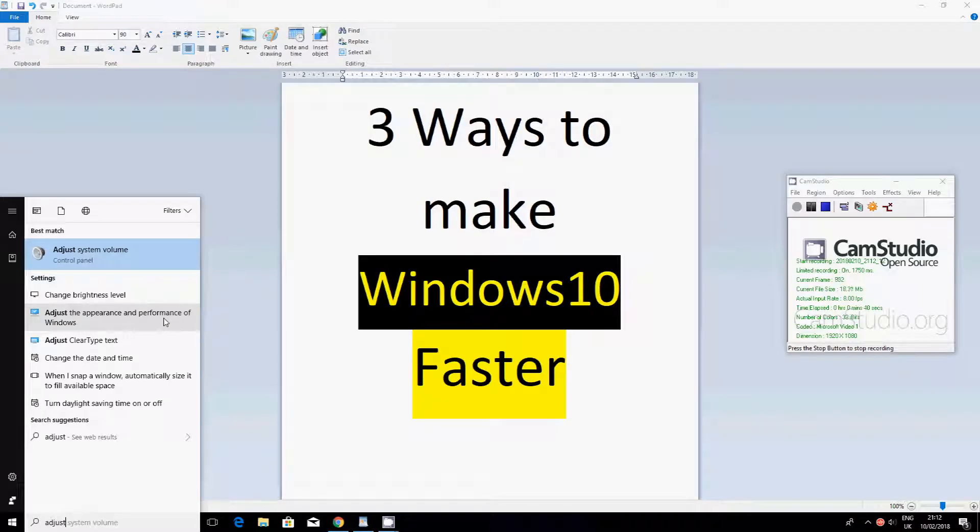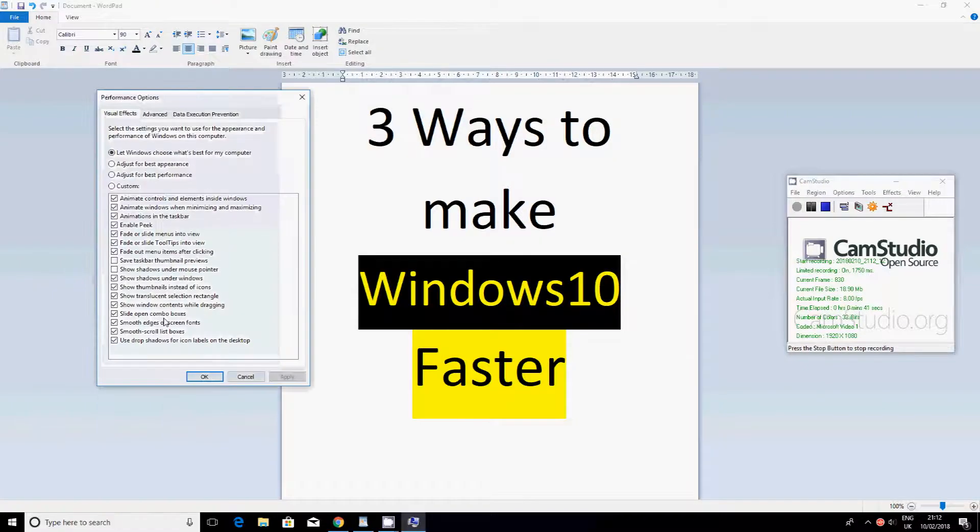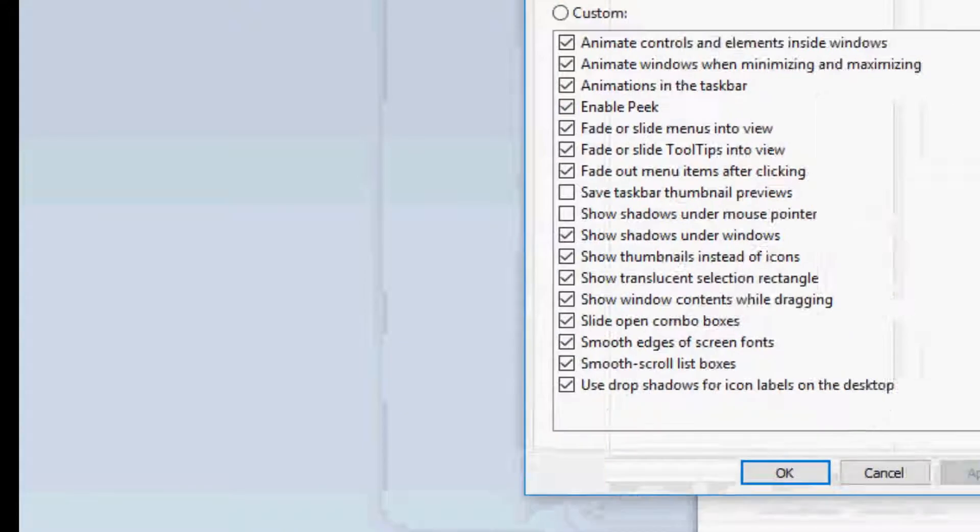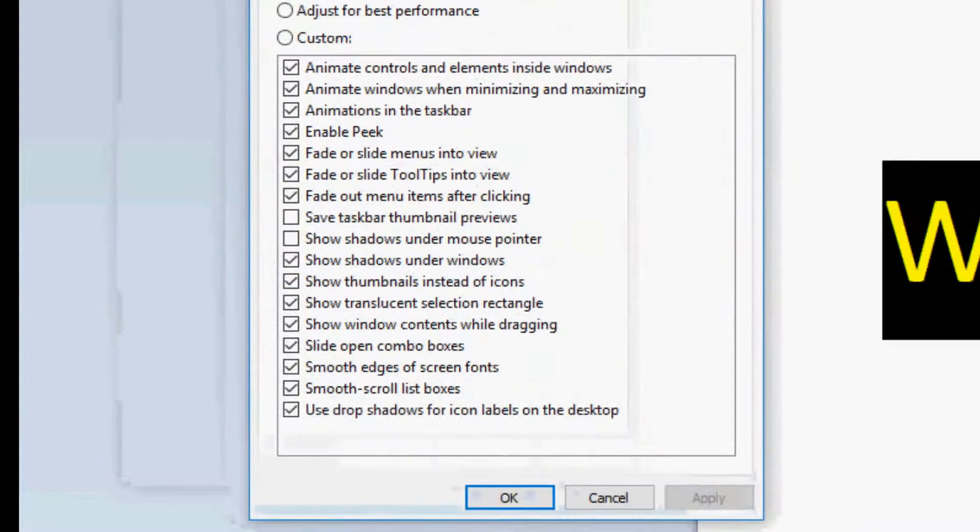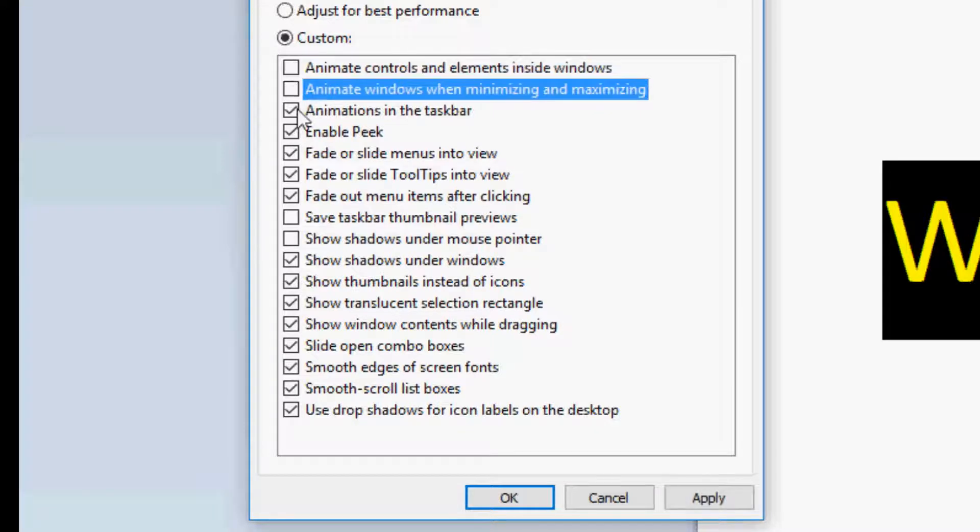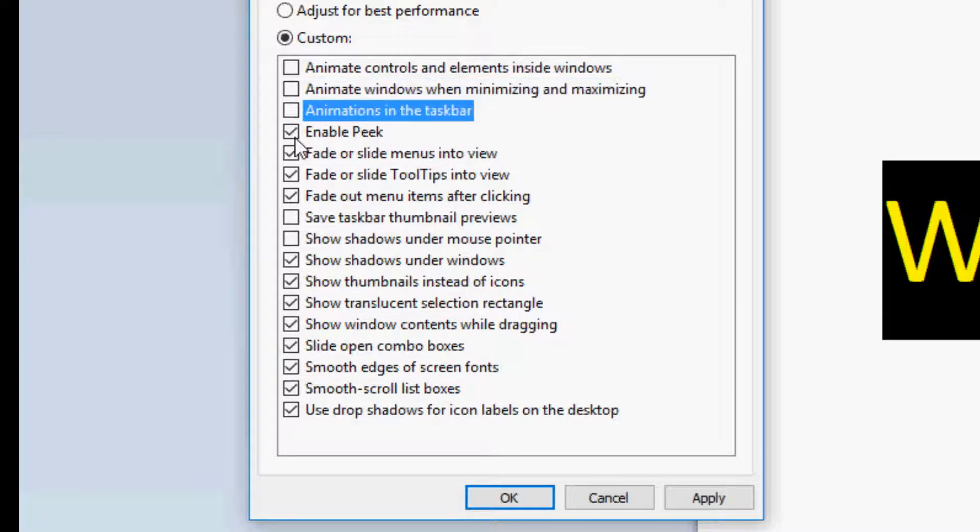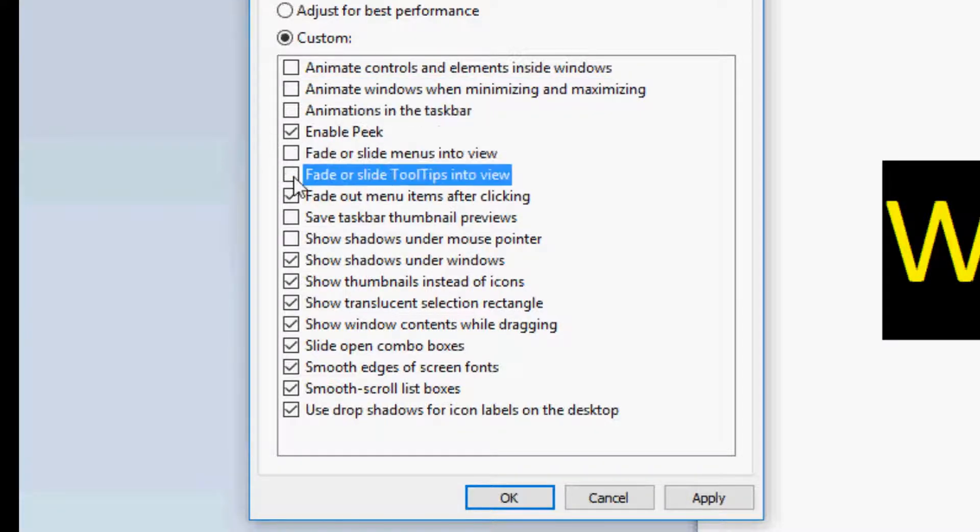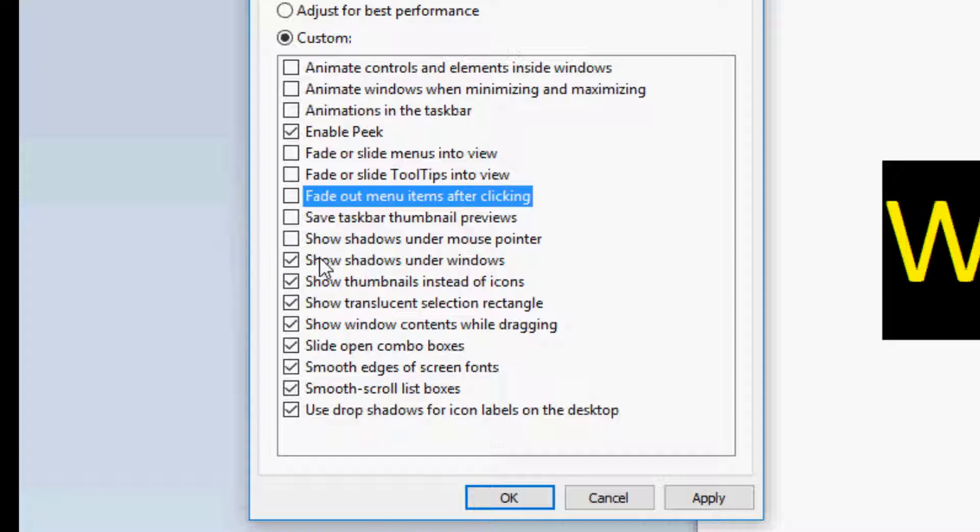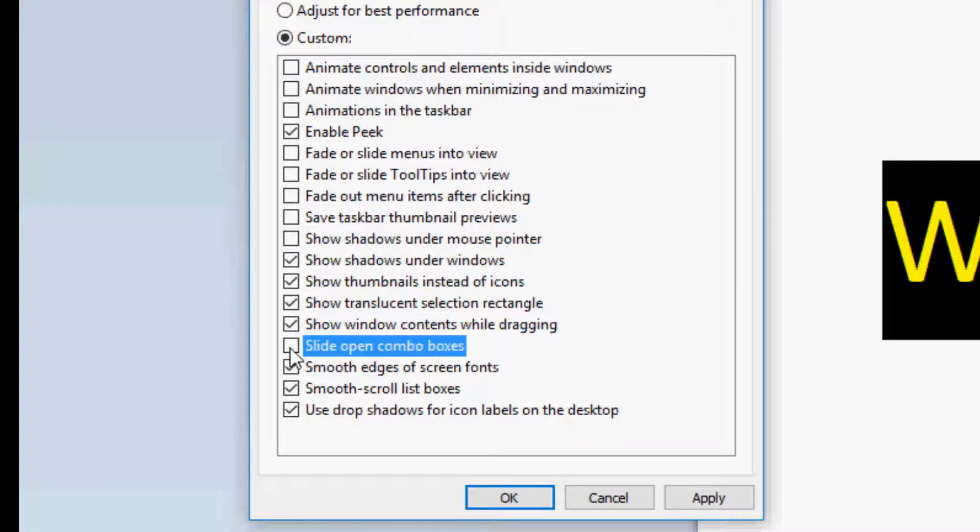Now in here, if I just zoom in, you should see there's some stuff that are ticked. It's mostly the animations and everything which you actually want to untick. Okay, so animate - untick, fade - untick. Show shadow under windows, that's fine. Show thumbnails instead of icon, that's fine. So up until show windows dragging, it's fine, and then you untick again.